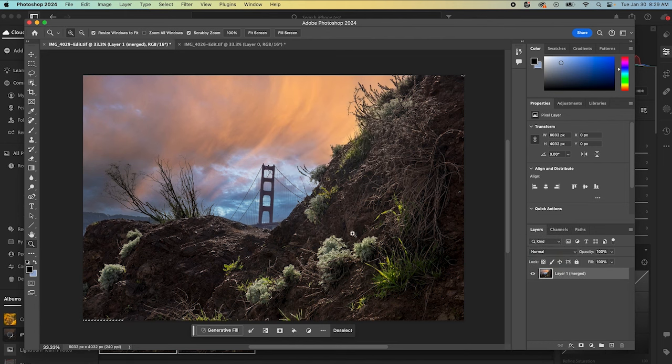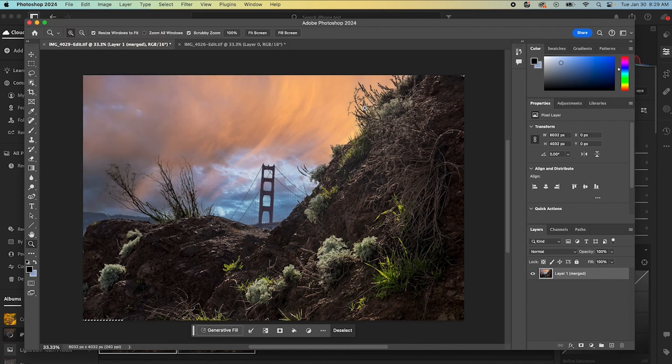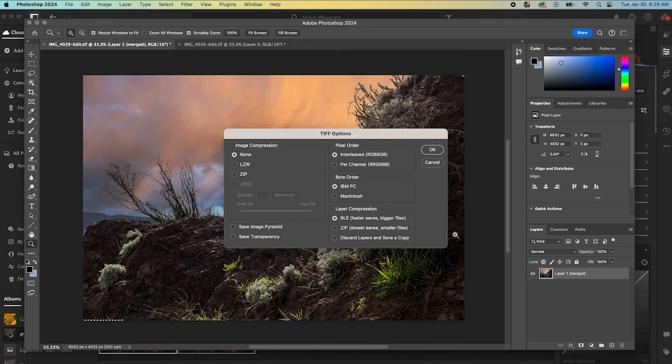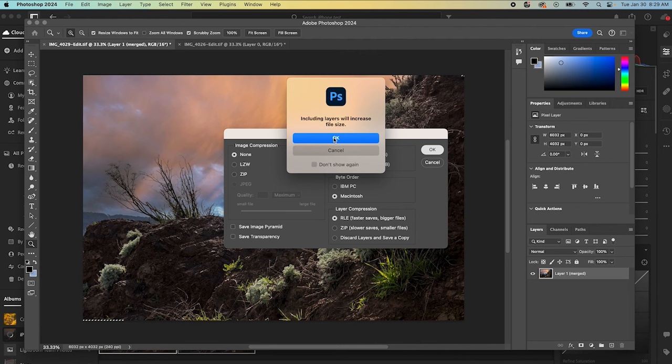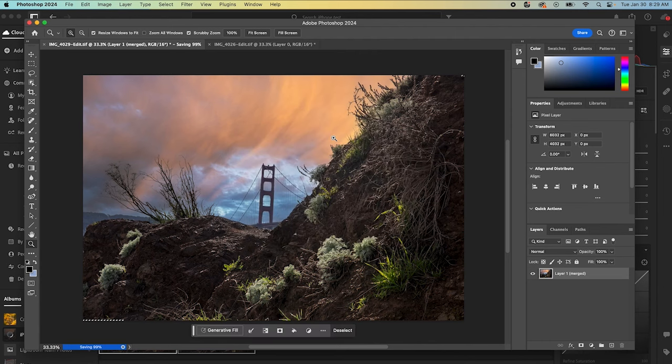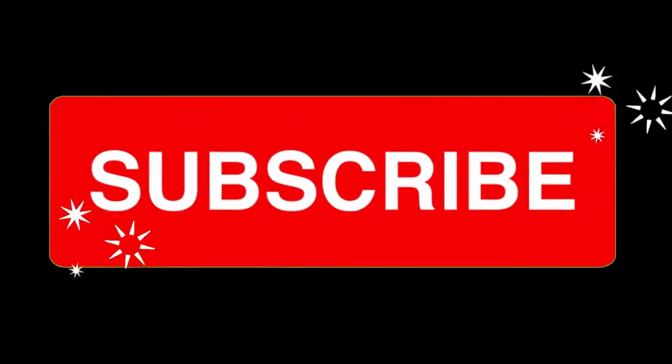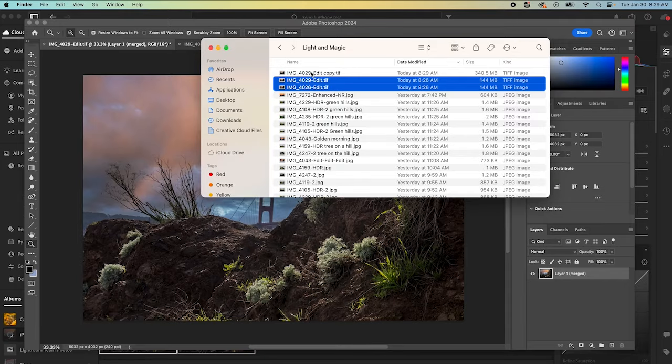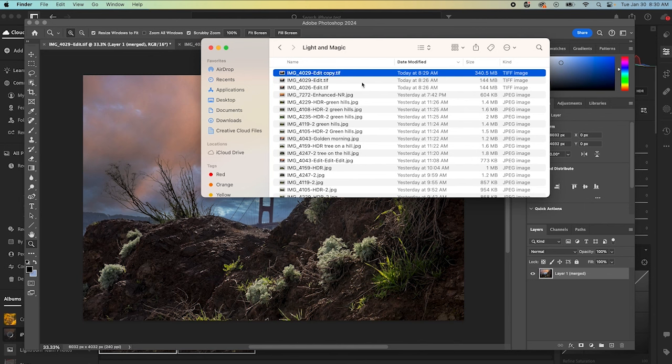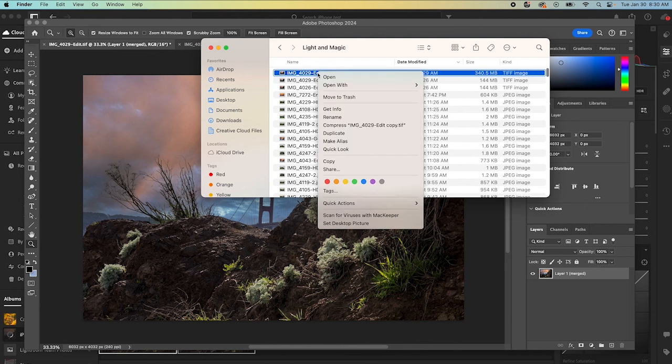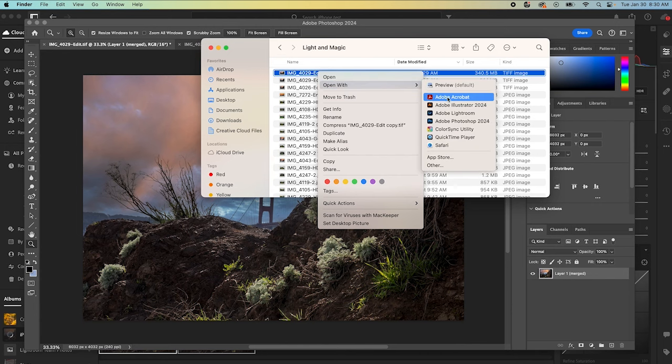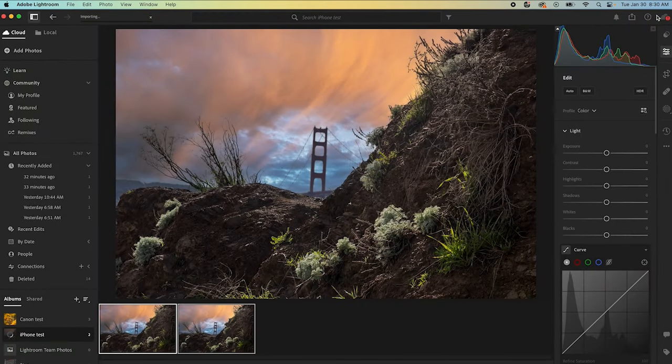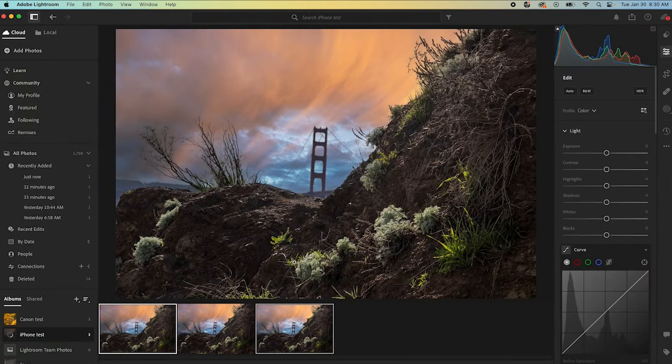And now we have a focus stacked image that I am just going to save a copy. It's going to do just a high quality TIFF again. I'm not going to compress it. I'm going to save it as a Macintosh file. And I'm going to say OK. And now that merged file is back in our folder here. We can select that. You can see it's a 340 megabyte file, so it's plenty big. And then we're going to open with Lightroom. And now we have a focus stacked image that we can process into a final image.